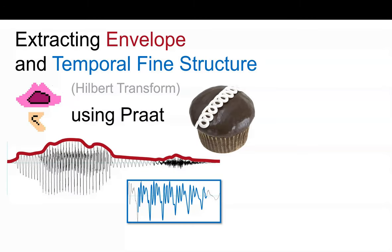A really useful skill to have if you're working with audio is knowing how to extract the envelope and the temporal fine structure. In this episode, we'll learn how to do this using Praat and what considerations we should take when doing it.